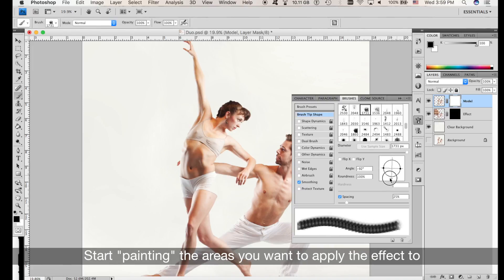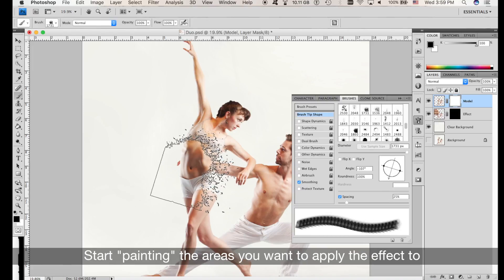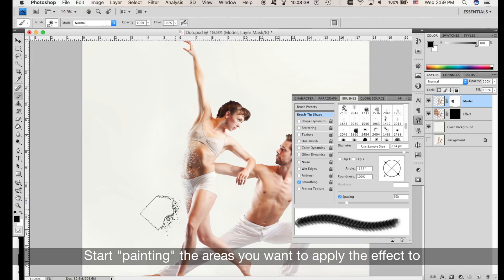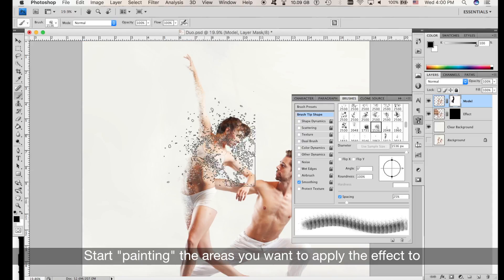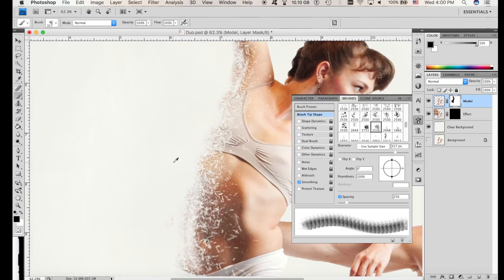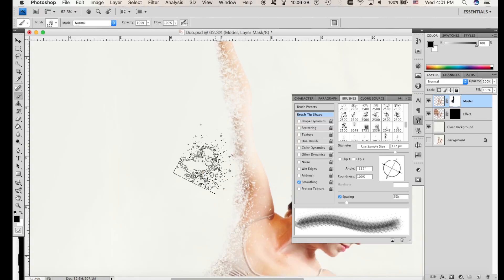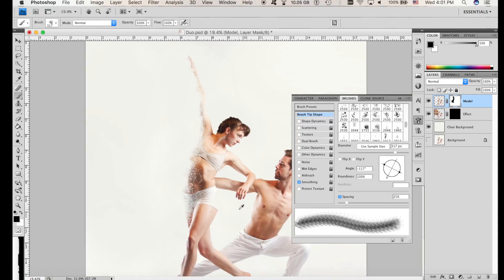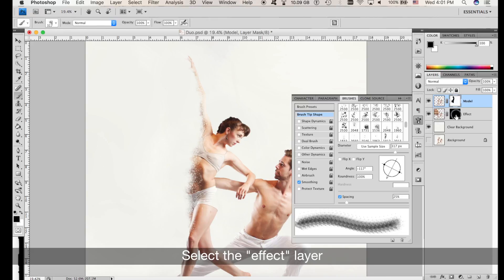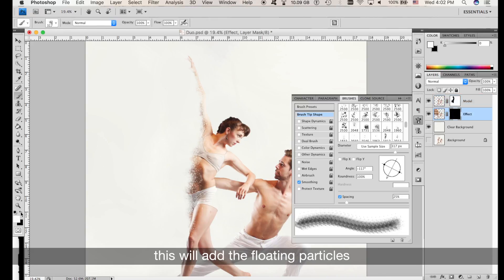Let's speed up this process because this is the most time-consuming part. Nice. Now select the Effect layer and change the brush color to white — this will add all the floating particles.